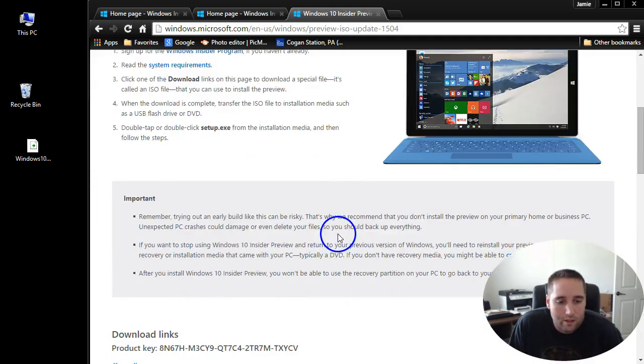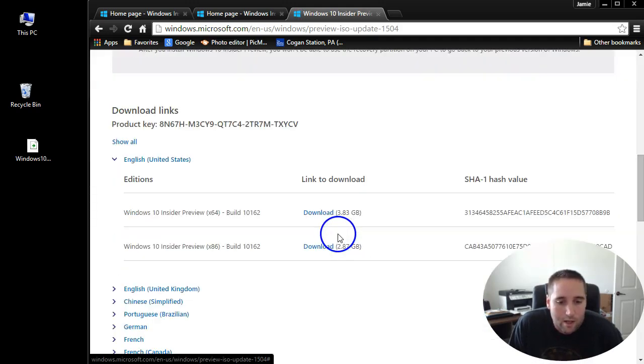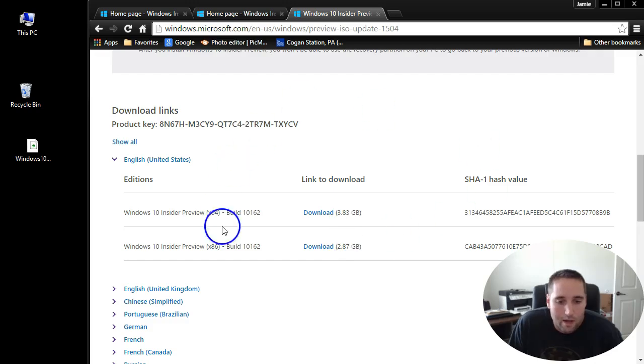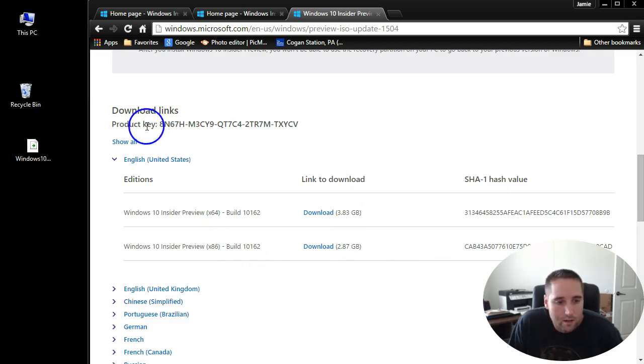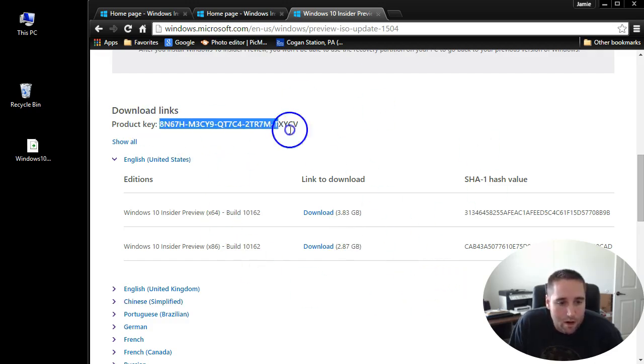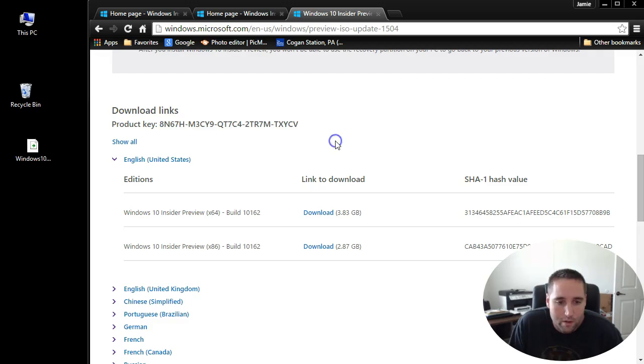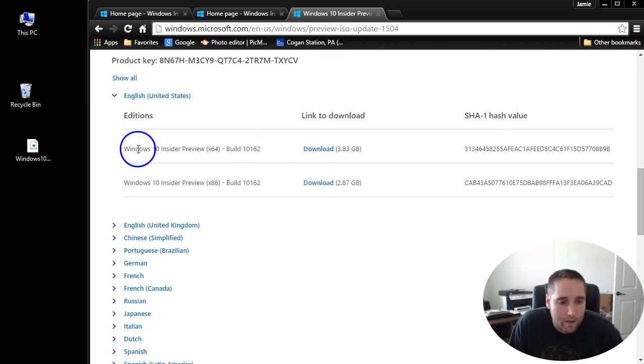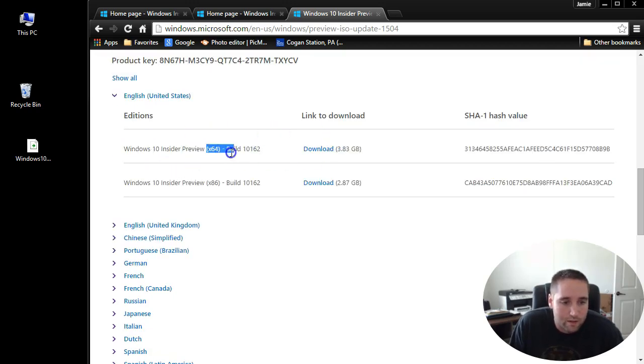That gets you in here to the ISO files. All you need now is this product key they provide for you to try the preview version. Windows 10 Insider Preview - this is 64-bit, this is 32-bit.